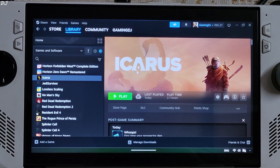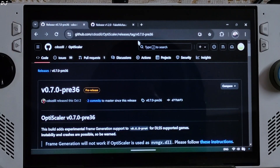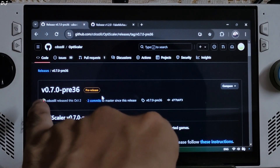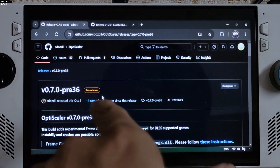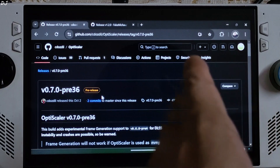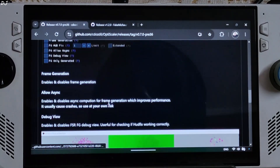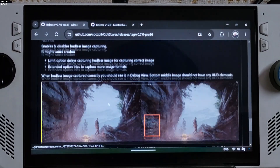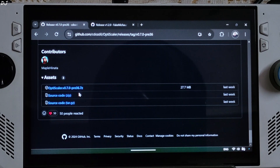First, I'll show you the OptiScaler mod setup on Windows. We'll be using OptiScaler version 0.7 preview 36. Version 0.7 and newer builds support Anti-Lag 2. Scroll down until you find the Assets section, expand it, and click on the .7z link.